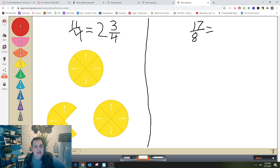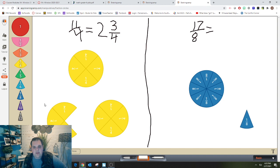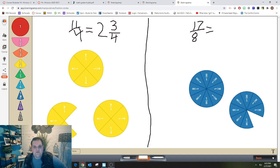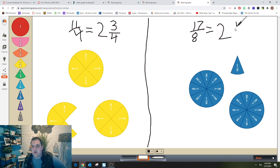All right, let's check it. We need seventeen-eighths. I'm going to get one-eighth pieces and count: one, two, three, four, five, six, seven, eight — that made one whole. Then nine, ten, eleven, twelve, thirteen, fourteen, fifteen, sixteen — that made a second whole. And one more is seventeen. I see there are two wholes and then one extra eighth piece. So the mixed number is two and one-eighth.